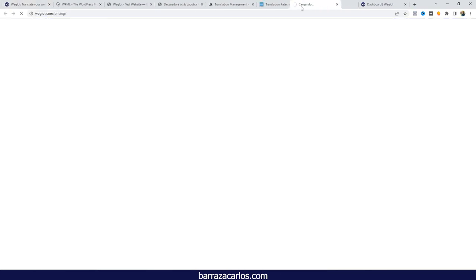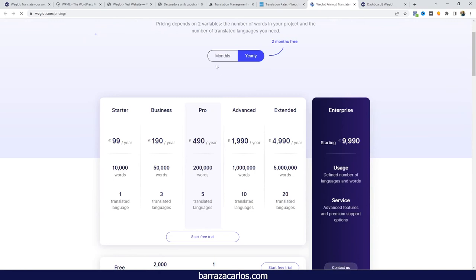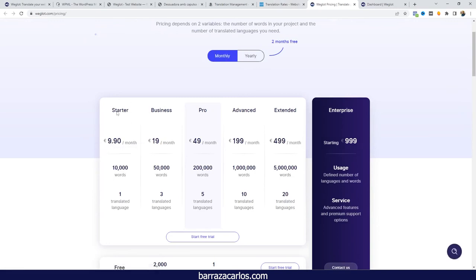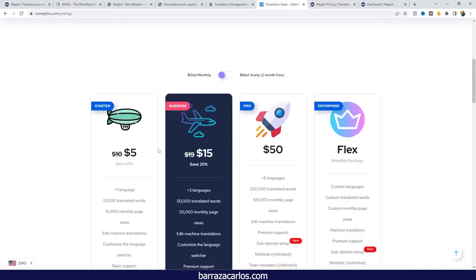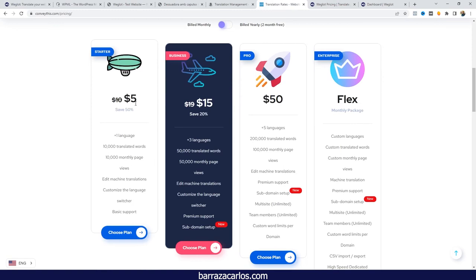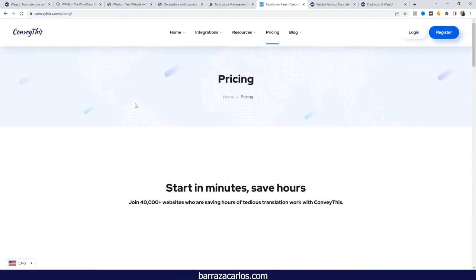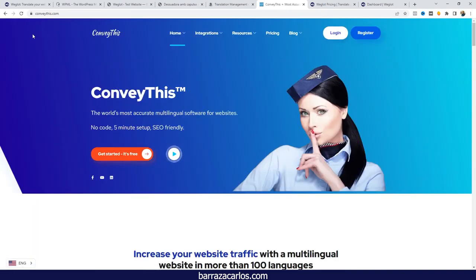The pricing for Conveythis is lower compared to Weglot. If we check the pricing on a monthly basis, Weglot is around 10 euros for 10,000 words, while Conveythis is about 5 dollars — so it's roughly half the price, and there's also a currency difference. From what I've tested, Conveythis still needs to be developed and improved, but it's already a really good automatic translation plugin that could be considered one of the best WordPress plugins in the near future.